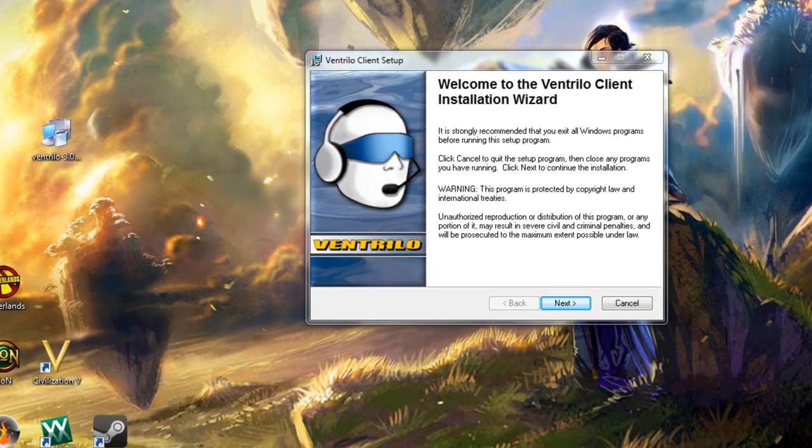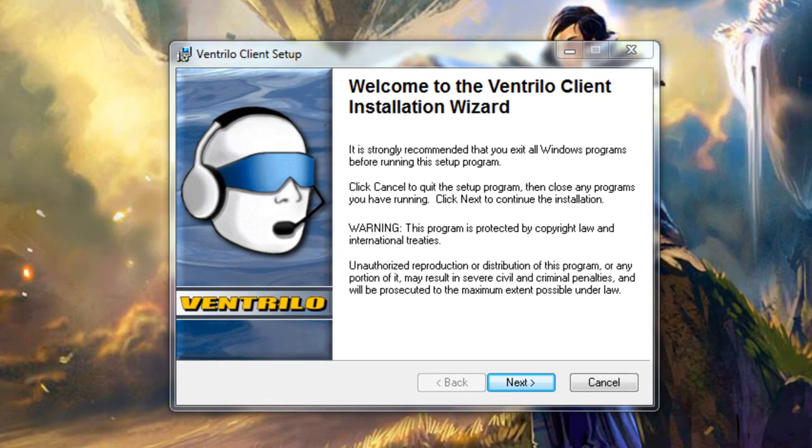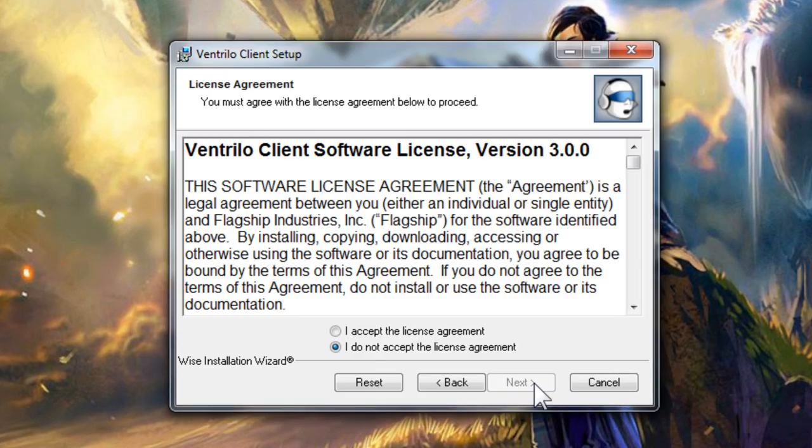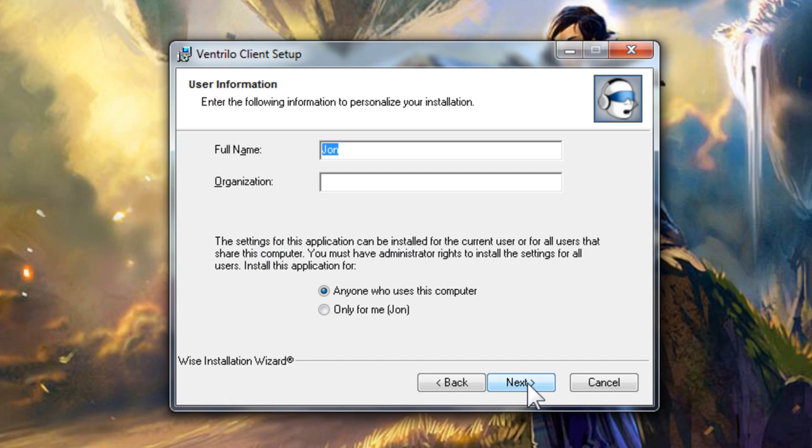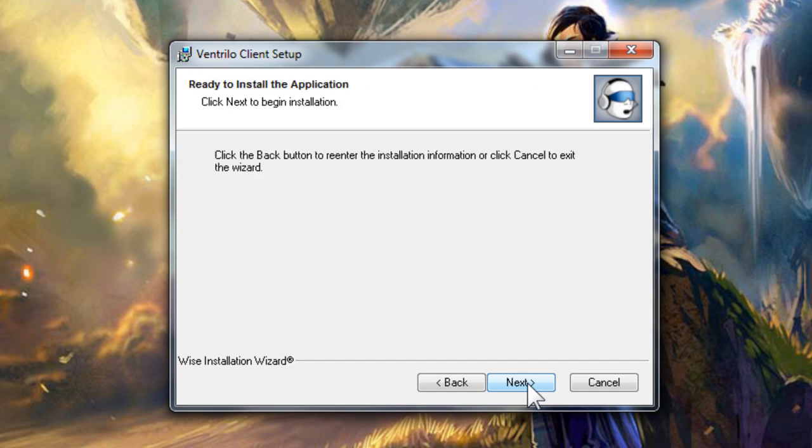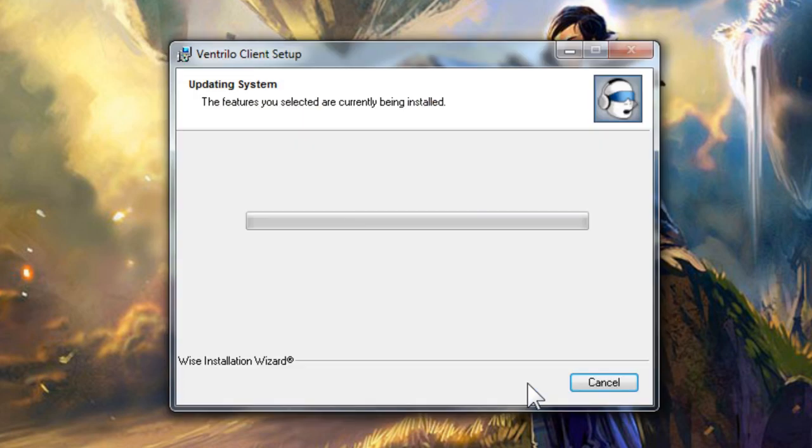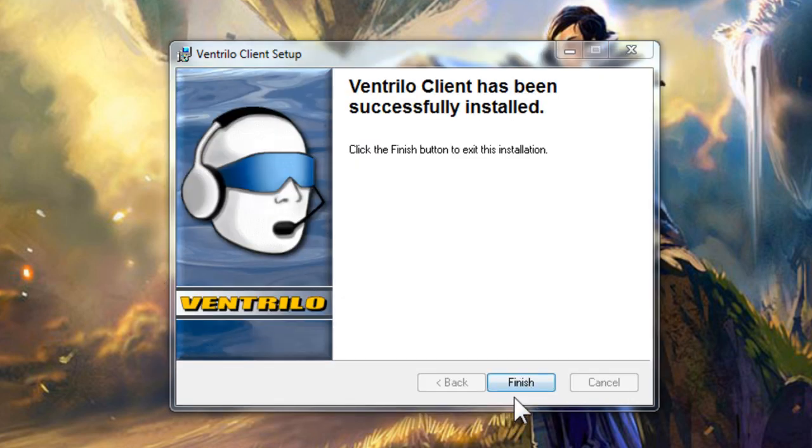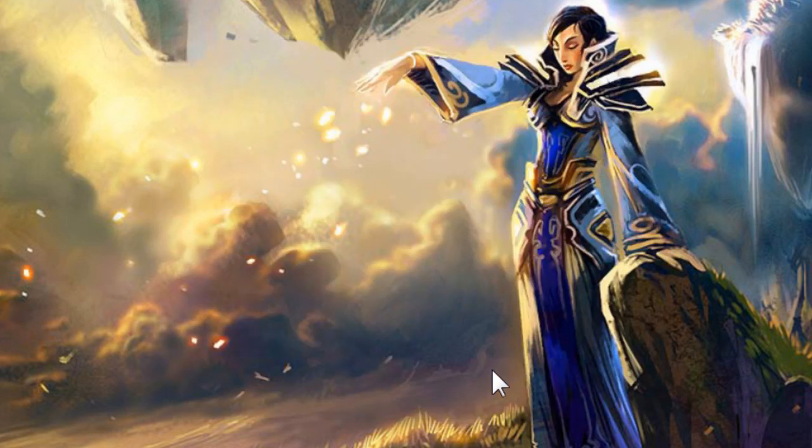Once the download is complete run the installation and click next through all the options. The one step you'll need to pay attention to during install is checking the accept box on the license agreement. Click the finish button at the end to complete the install and then launch Ventrilo from the desktop icon it created for you.